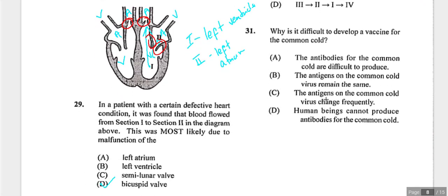Question thirty-one: why is it difficult to develop a vaccine for the common cold? Our bodies do make antibodies against it. If antigens remained constant, a vaccine would be easy to make. Human beings can produce antibodies since common cold isn't fatal. The key reason is that antigens on the common cold virus change frequently, making it hard to develop a lasting vaccine. Answer is C.